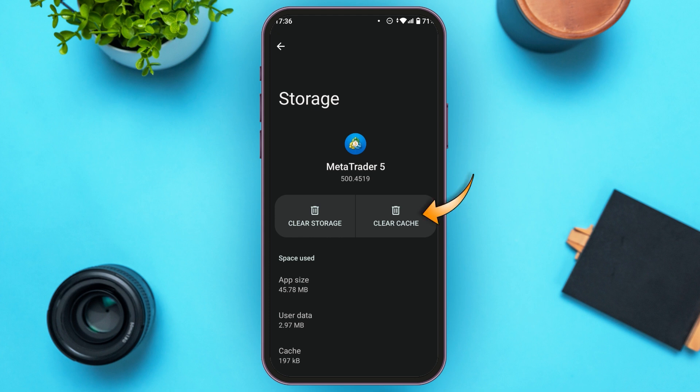All you have to do is tap on Clear Cache. After that, your cache will be cleared and your authorization failed problem should be fixed. If the problem is still not fixed, try uninstalling the app and reinstalling it, then try to log into your account again — your authorization failed problem should be fixed.